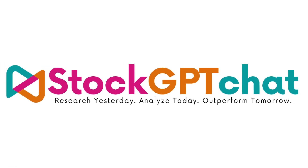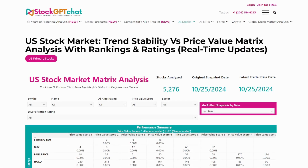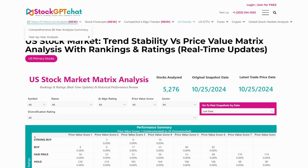In this demo, let me show you how to spot winning stocks using our revolutionary real-time analysis system. But first, let me give you some context. We invested $2 million analyzing 38 years of stock market history. We studied every pattern, every trend, every factor that led to a stock's outperformance. And we found it. You can see all our research by clicking '38 years of historical analysis.'